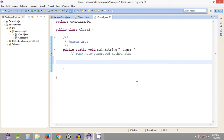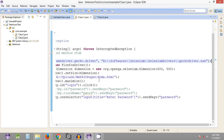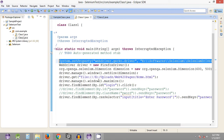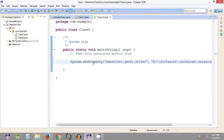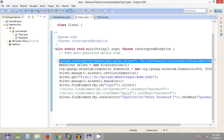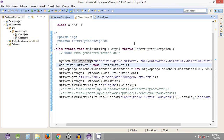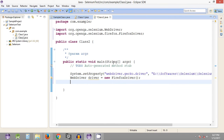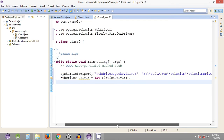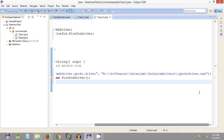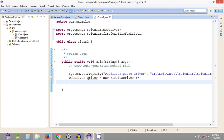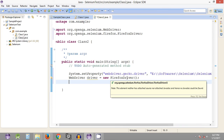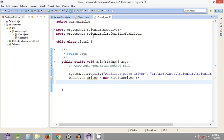The very first step is we are supposed to set the property. I'll copy-paste this code since I'm lazy and don't want to type much. The property system.setProperty sets the geckodriver path to the required local directory. I have set the property and also initialized the driver — the Firefox driver — since we will be working with Mozilla Firefox.